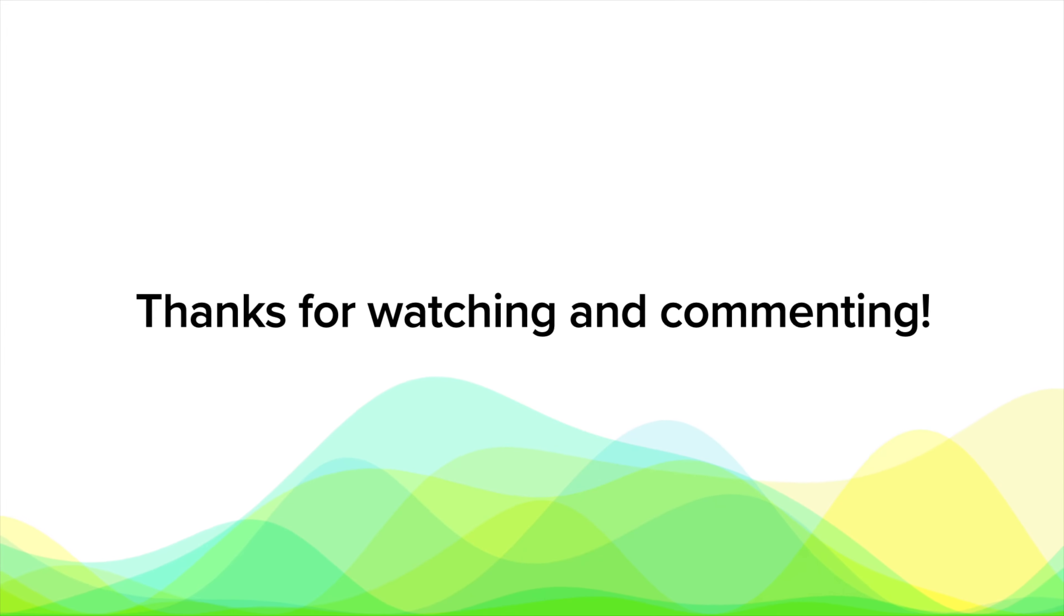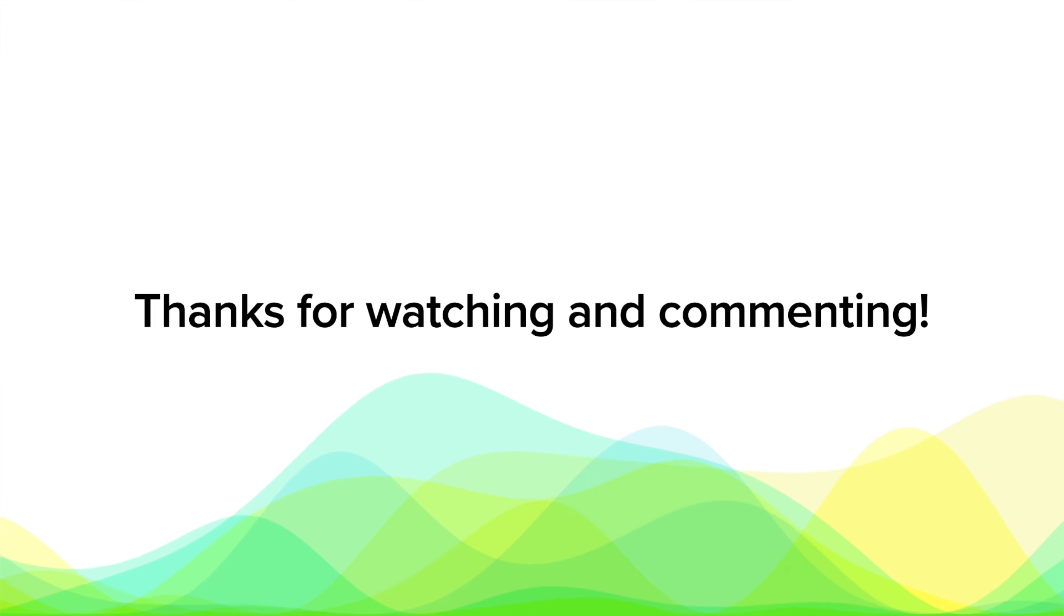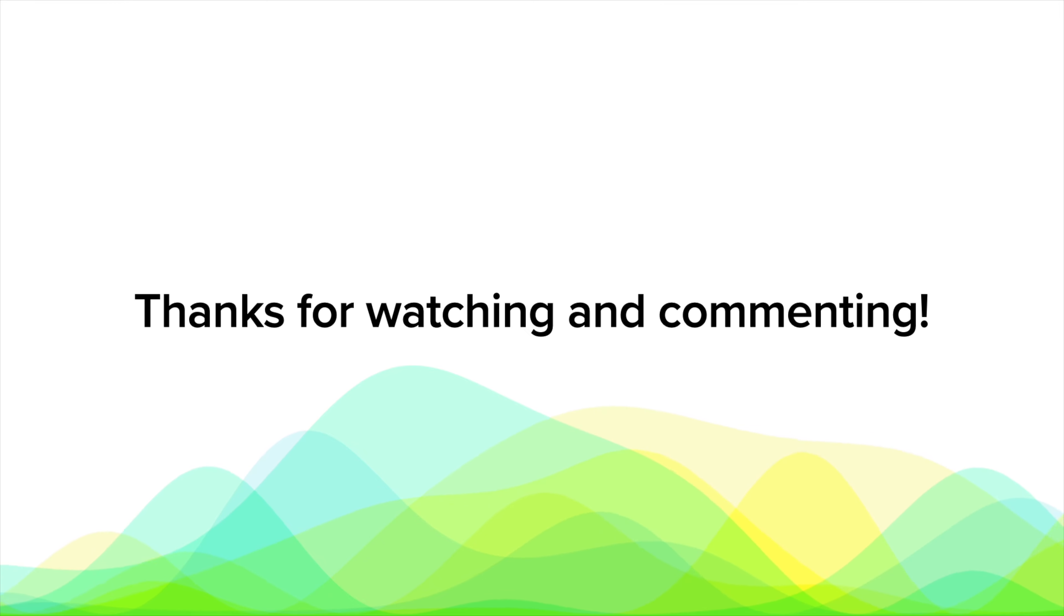As always, thanks for watching. Hope you enjoyed this video. Please comment below if you have questions or comments. I absolutely love the comments. They're my favorite part about doing these videos. So keep them coming. Thanks again for watching.